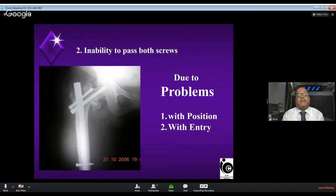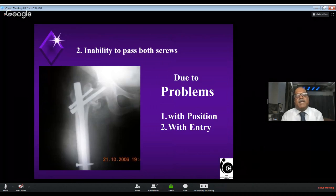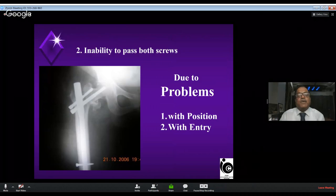The second problem I encounter is inability to pass both neck screws. The surgeon passes only one screw and is unable to pass the derotational screw, so he exits with one screw. This is due to varus — he cannot pass the second screw properly. This happened to me 15–20 years ago, but in the last 15 years I have always been able to place two screws properly. If the main cervical screw is placed inferiorly, the superior derotational screw can be passed in the center or slightly superior. This difficulty has been exploited by companies producing single-screw systems.